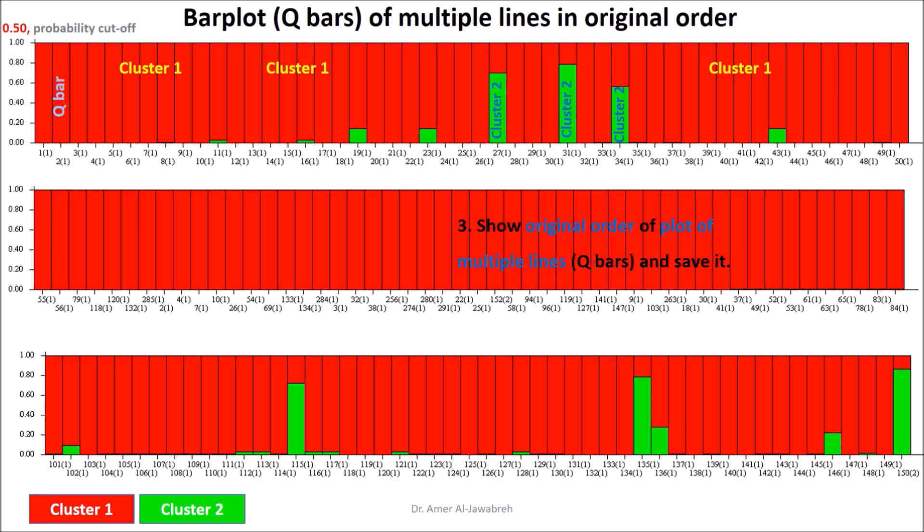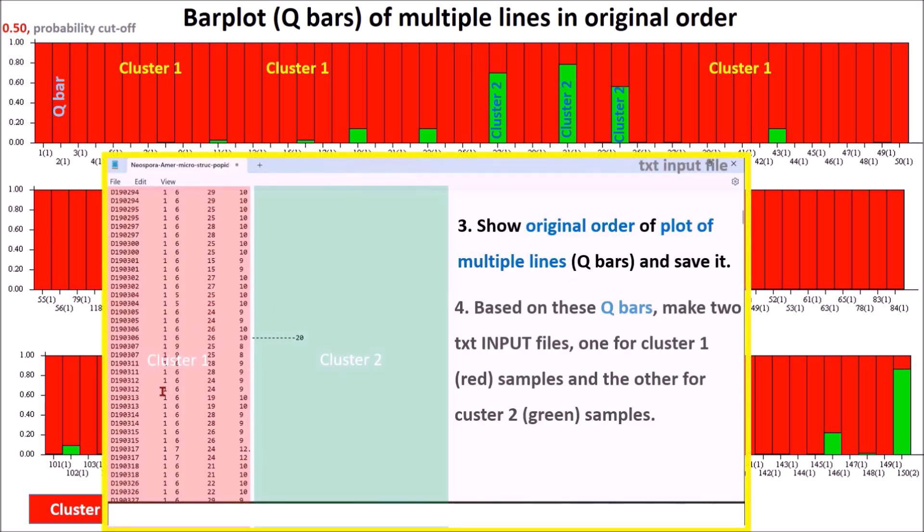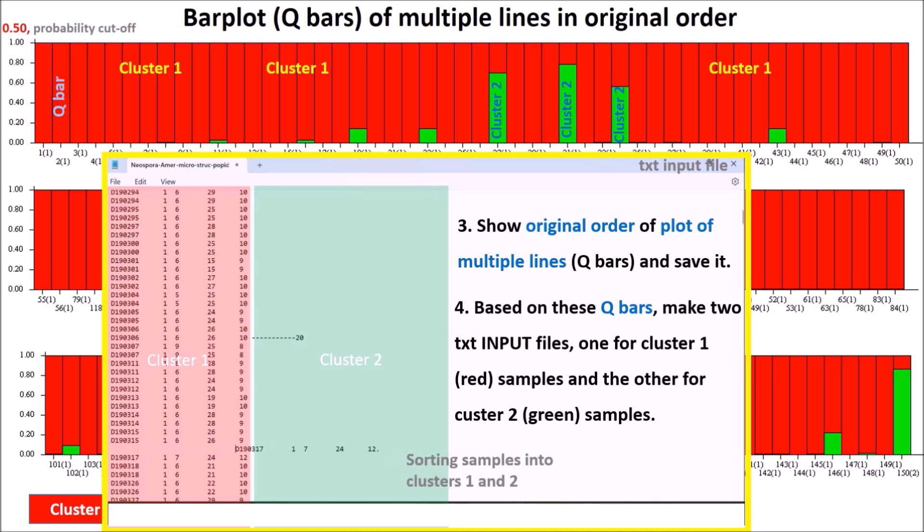3. Show original order of plot of multiple lines Q bars and save it. 4. Based on these Q bars, make two text input files: one for cluster 1 samples and the other for cluster 2 samples.